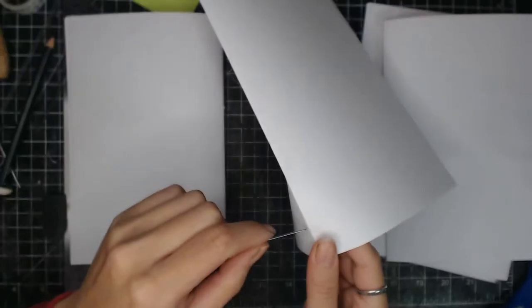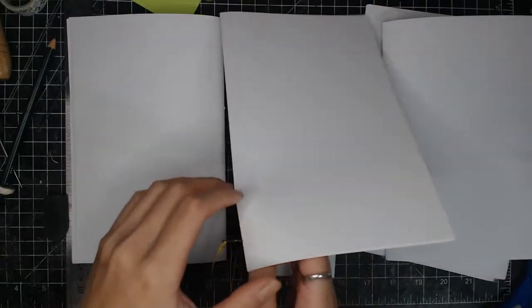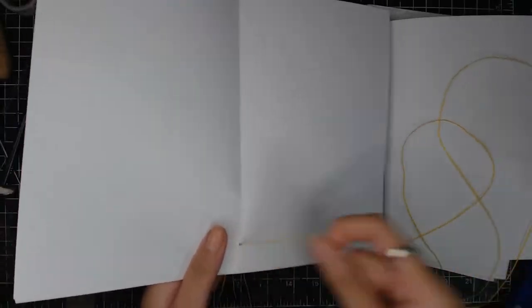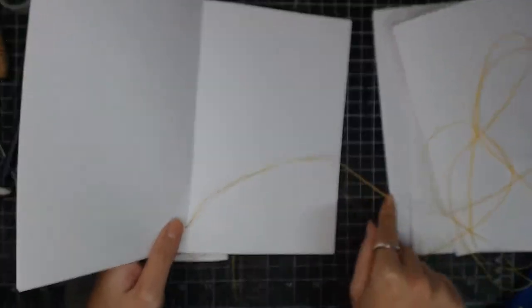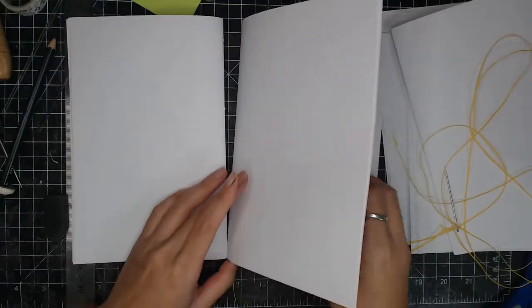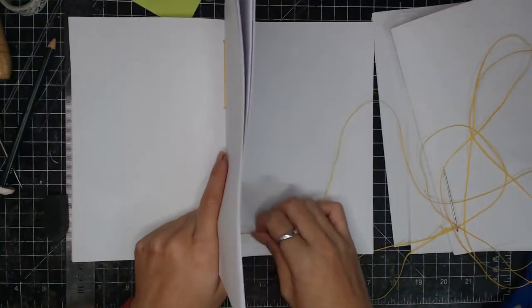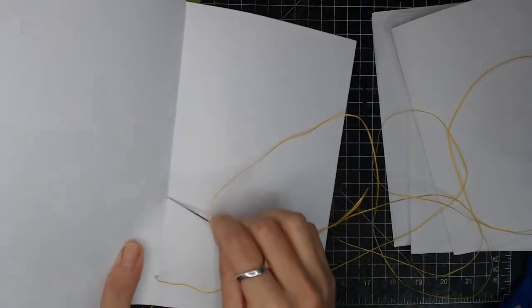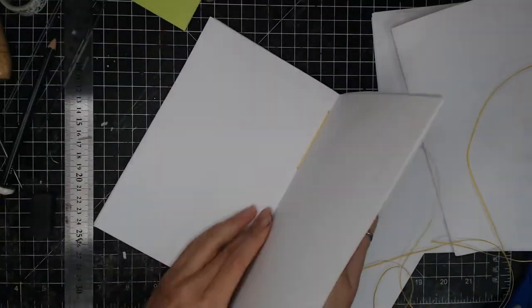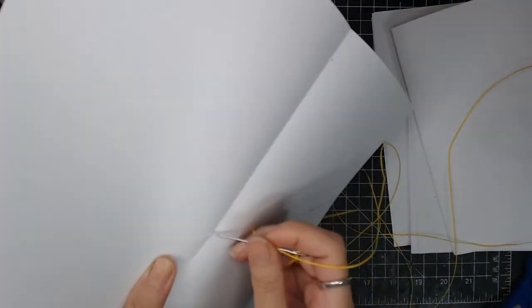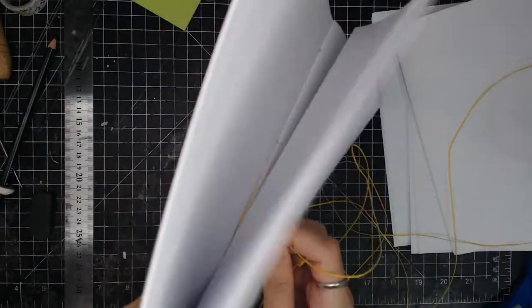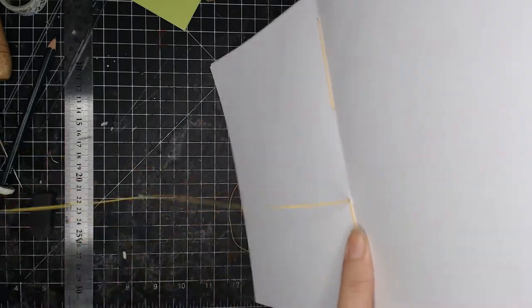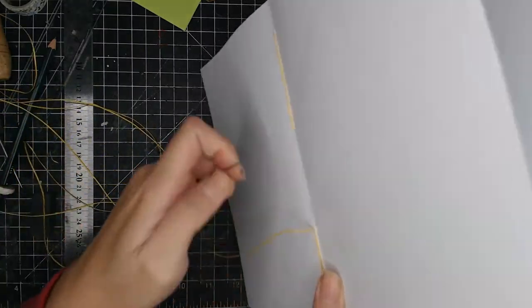Moving on to the next signature. So make sure the first signature is always at the bottom. While the thread is going from the bottom as well. So here will be all the same. Going through the first hole of the new signature. And go through the second hole from the inside of the new signature. Into the previous signature on the second hole. And go back from the third hole. And go through the fourth hole of the new signature. But not into the previous signature.